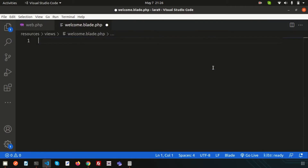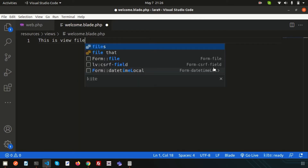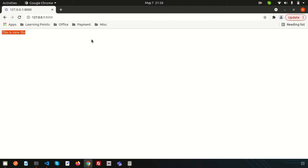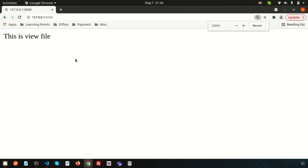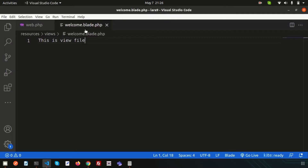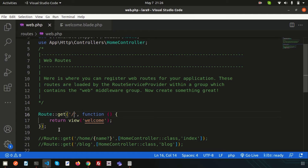The view is coming from welcome.blade.php. This page is coming from here and it's redirecting from these routes. From the routes directly we can call the views, and also if you create any controller, from that controller we can also redirect any view.